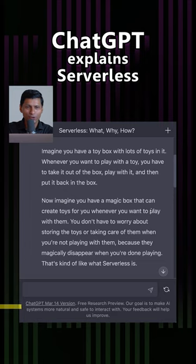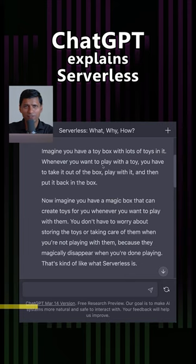Imagine you have a toy box with a lot of toys in it. Whenever you want to play with a toy, you have to take it out of the box, play with it, and then you have to put it back in the box.